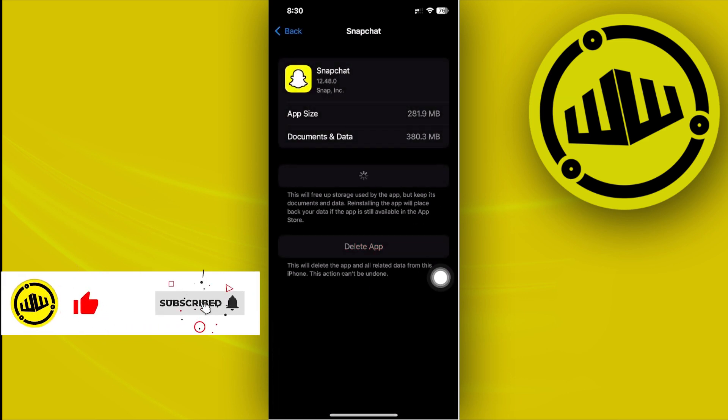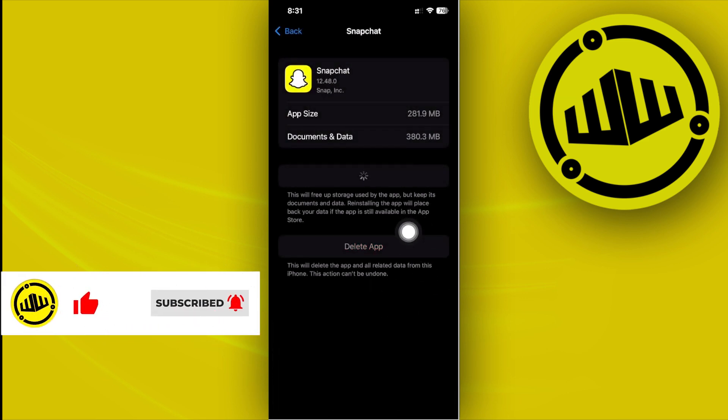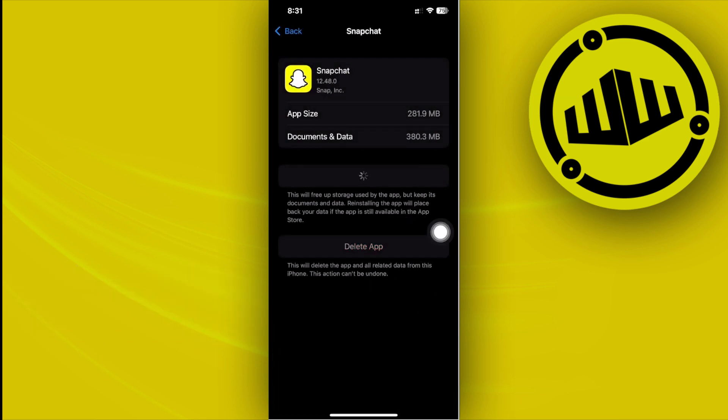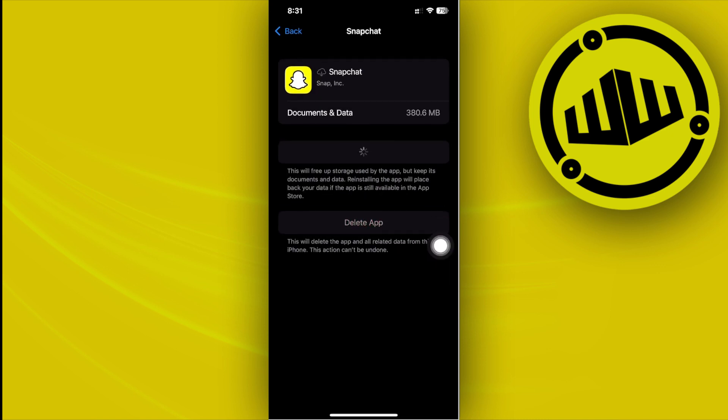Offloading the application will delete the app and keep its data, but it also will delete its cache and unnecessary files. Once you're done offloading it, all we need to do is reinstall the application to our device.